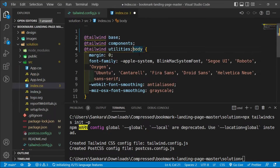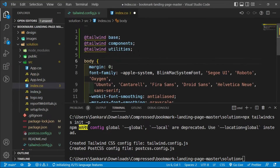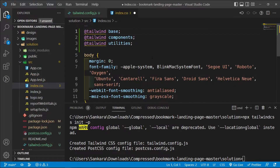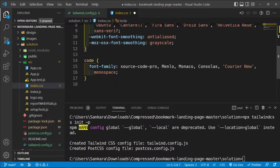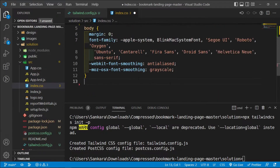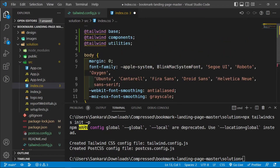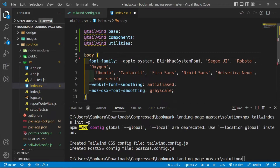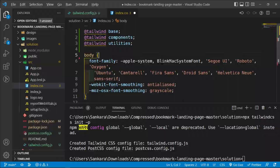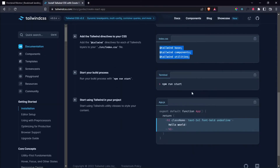I'll copy the three Tailwind directives and paste them at the top of `index.css`. Then I'll remove the default CSS that's no longer needed, including the default margin, and we'll update the font family once we get it from the style guide. Then we can run `npm start`.